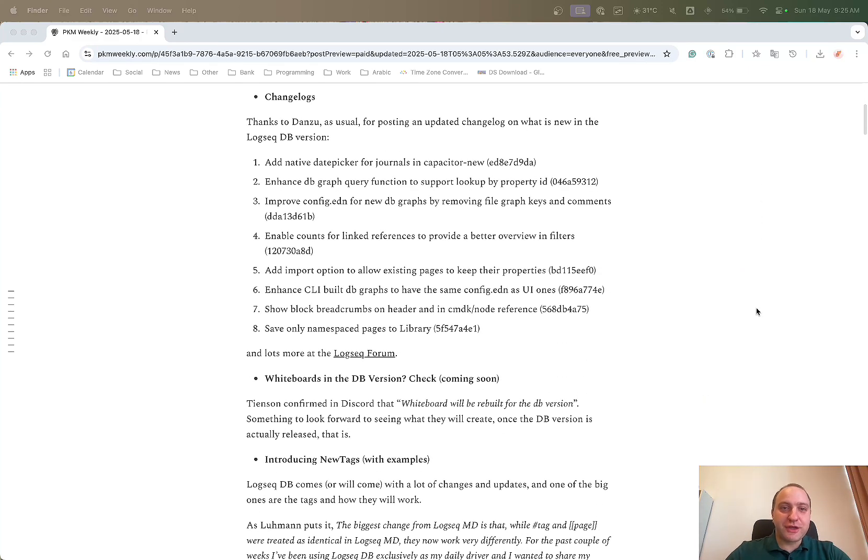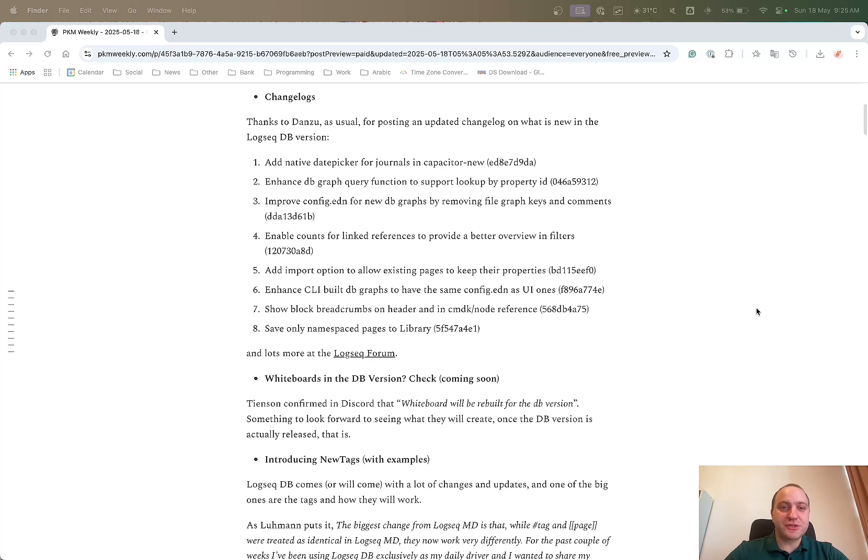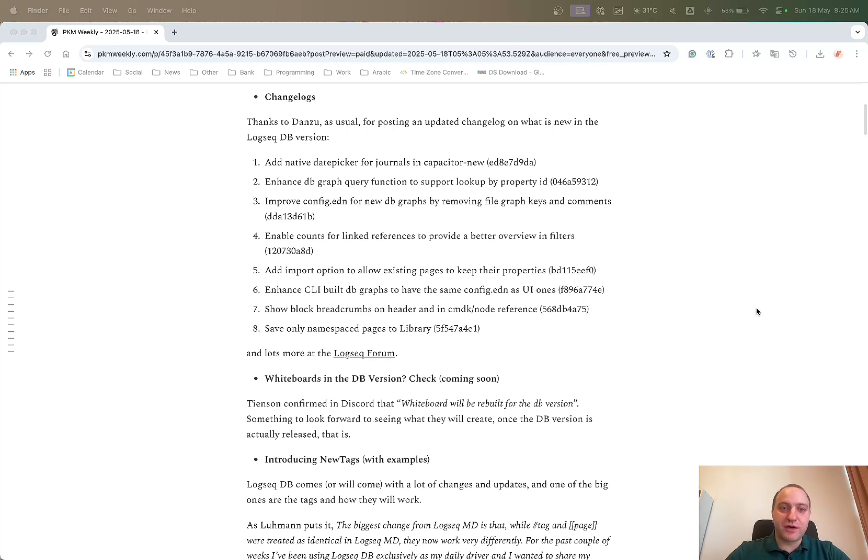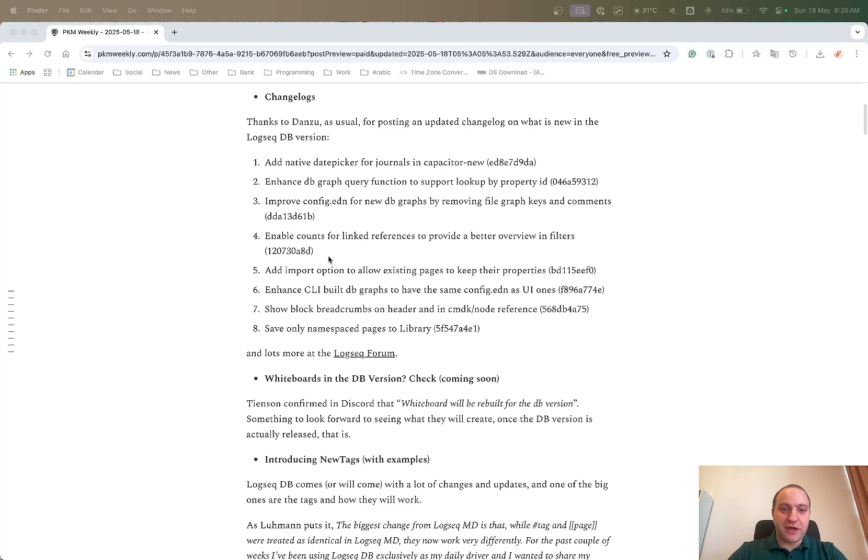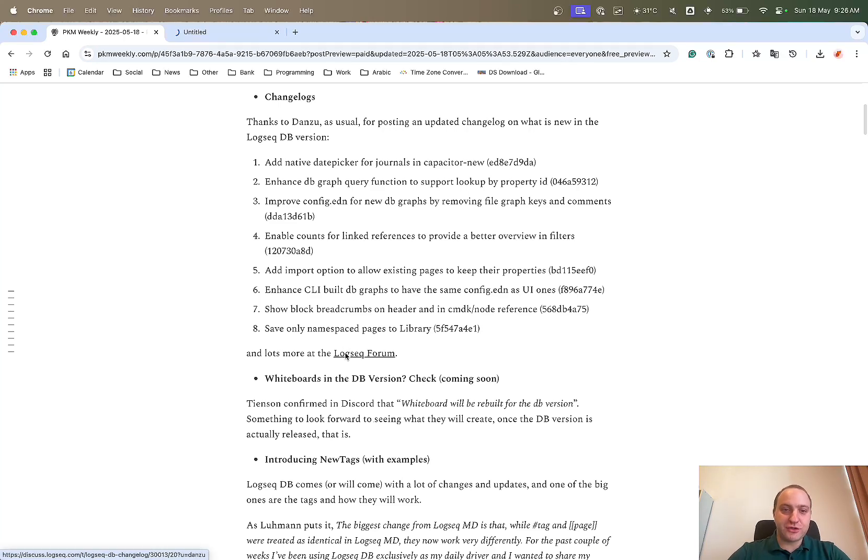There's been quite a few things happening in the world of Logseek, so let's see what's happening. Change logs - thank you very much Danzu, as usual, for keeping an up-to-date list of what's been happening in Logseek and the DB version and the main changes being implemented. This week we've got the native date picker for the journals, a dbgraph query function, improve the config.edn and various different other things added to the DB version.